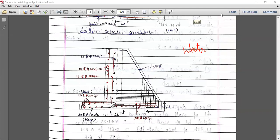Total number of assignments is one per module — so there will be six assignments in total. For the floor system module, instead of a separate assignment, you have to design a G+3 building using software in the IT lecture. So that leaves five assignments. For the textbook, refer to Krishna Raju — the new edition, not the old one, as it may not be available in the library.